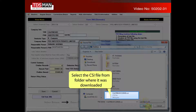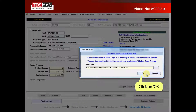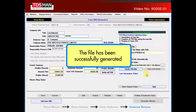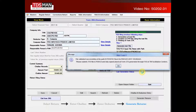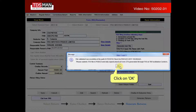Select the CSI file from the folder where it was downloaded. Click on OK. The file has been successfully generated. Click on OK.